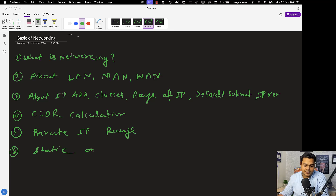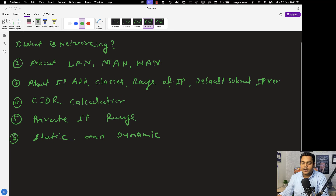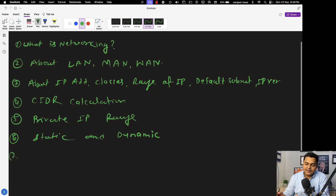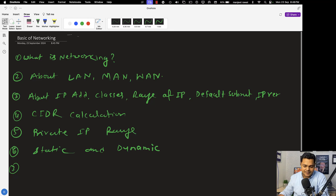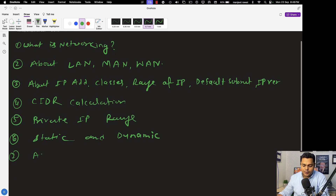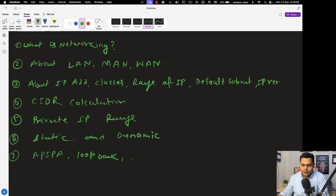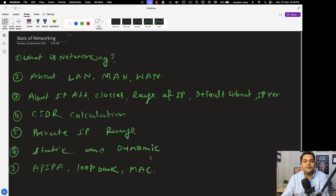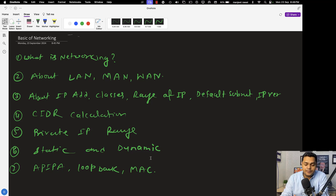After that, we'll also discuss static and dynamic IP addresses. You also need to know about the difference between basic and dynamic IP addresses. We'll cover the usage of APIPA IP address and the loopback address, and we'll also talk about the concept of MAC address. These are all the points we're going to cover related to the basics of networking — I may need to create another video to cover all the content.